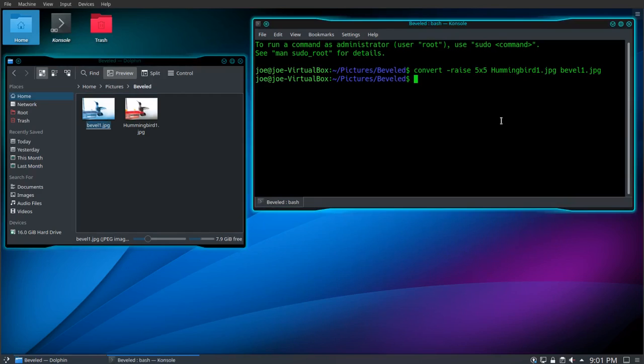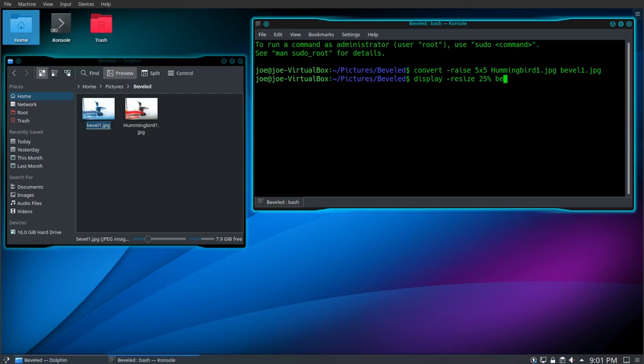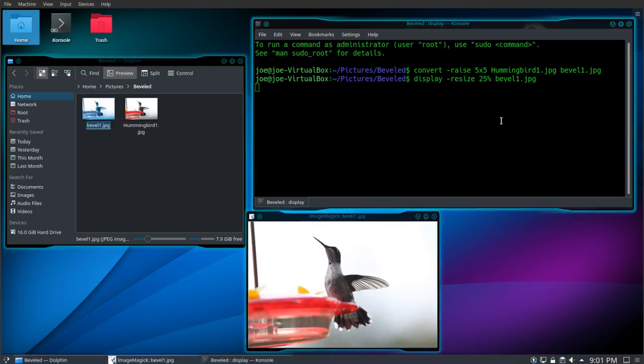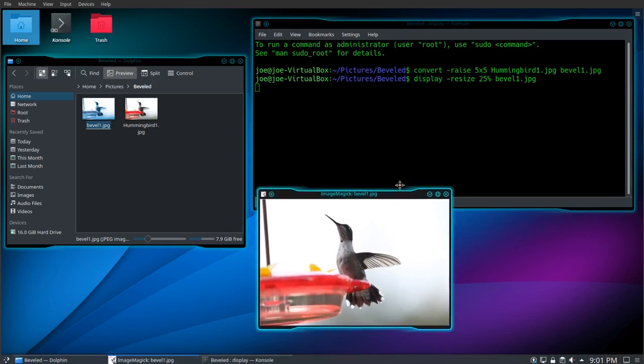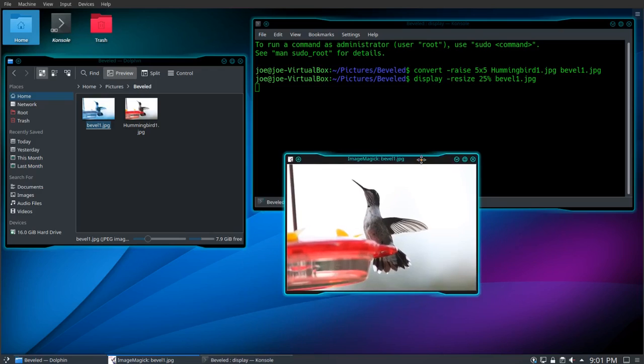We'll use the display command to see how that turned out. We'll use resize 25% because it's a big photo. It was displayed at 25% of its original size. And you can barely see the bevel.